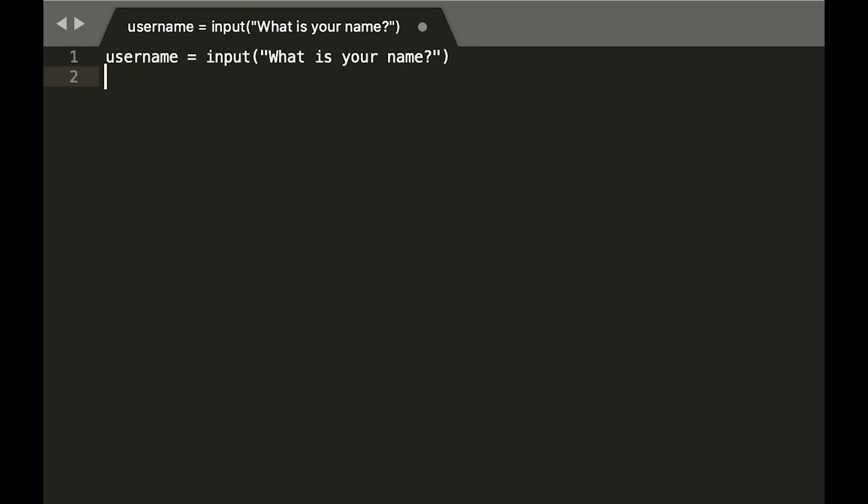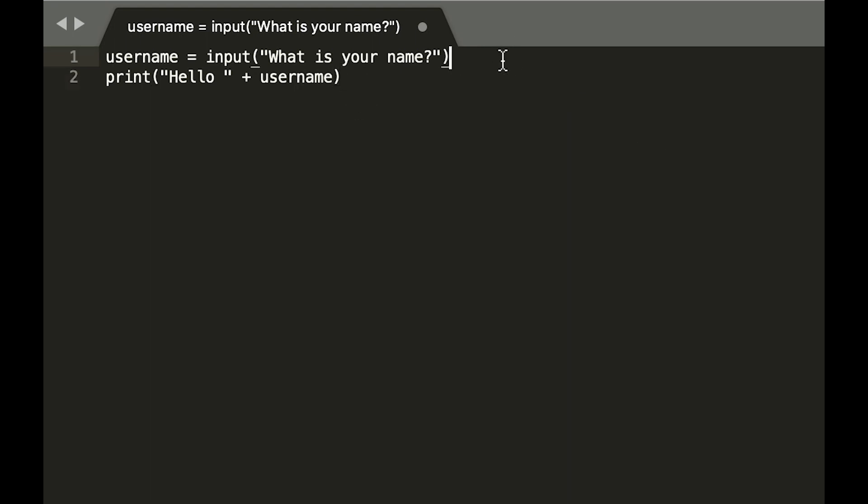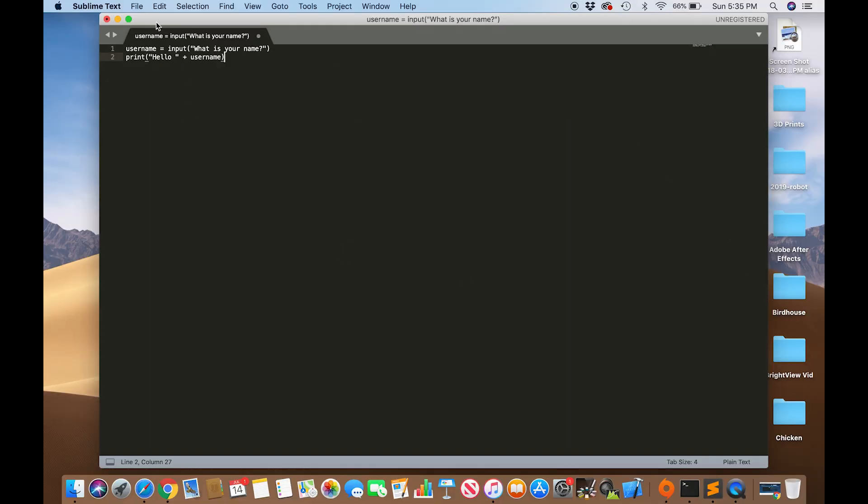And then it's going to take that information and say hello plus your name. As you can see, this is just text. It's just reading as text.